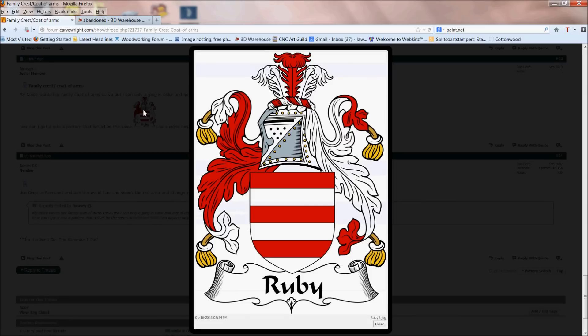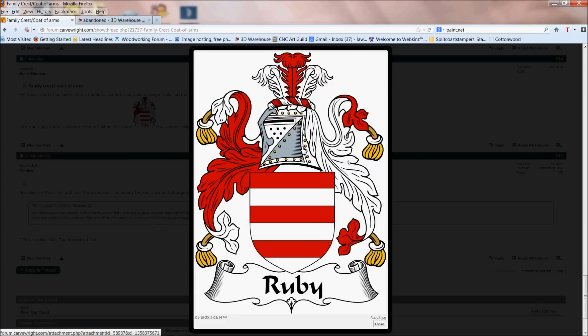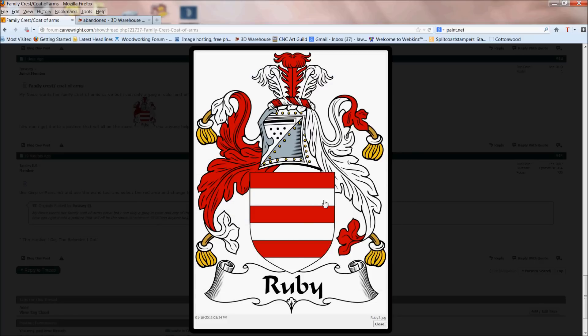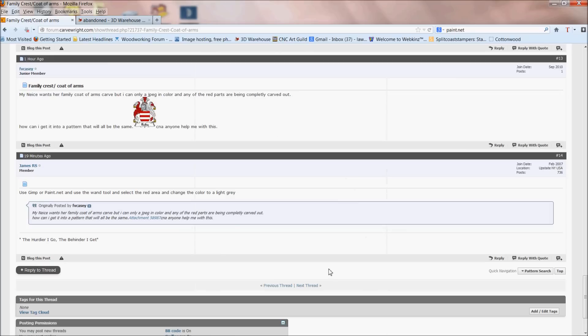It's nice and big and it's clear. The first thing you want to do is go ahead and copy that picture. What I do is bring it up, then right-click and click on copy image. Now I've got it saved in my clipboard so I can paste it into things.